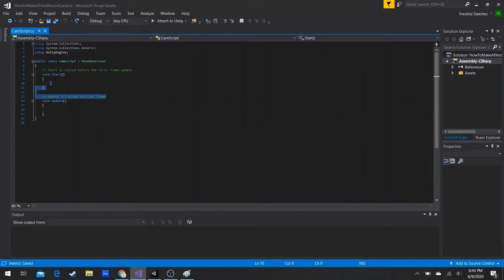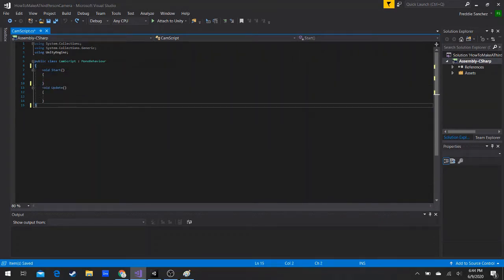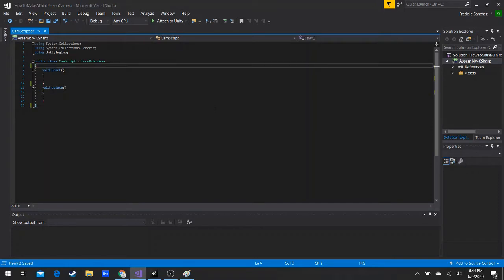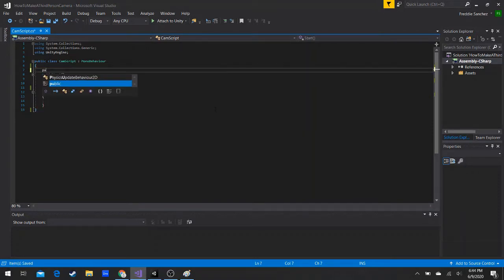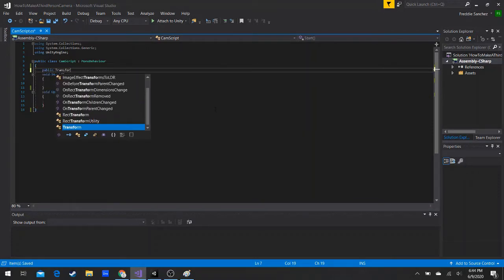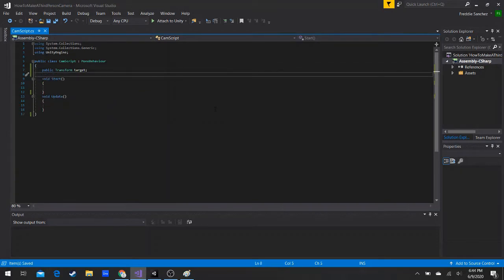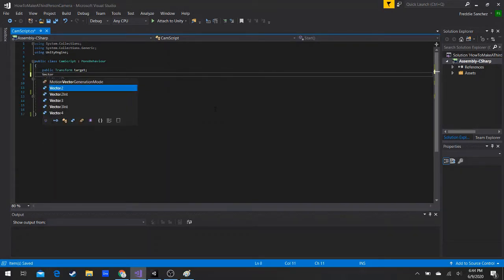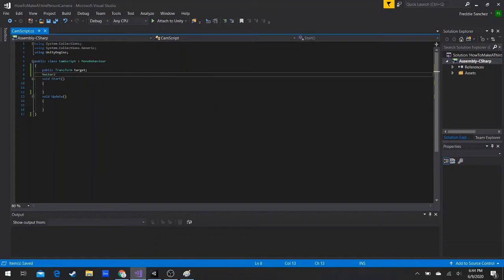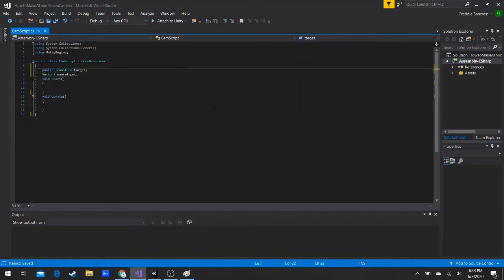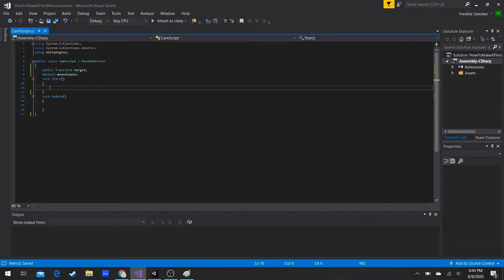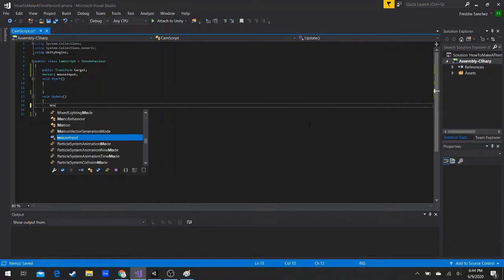After you open it up, clear it out. Now we need our first variable: a Transform called 'target', which is the thing we're going to rotate around — our player. We also need a Vector2 for our mouse input. Make sure the target one is public so we can set it in the Inspector.